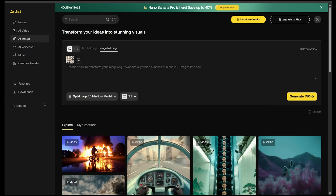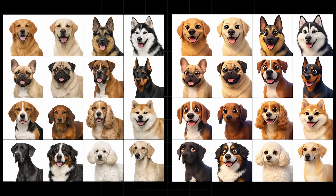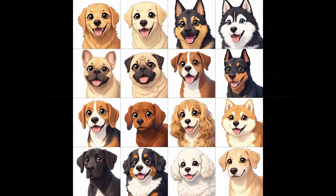With the 16-dog grid uploaded, I typed: change the art style so that the dogs are Pixar style. Here is our 16-dog grid exactly as before but now in Pixar style — super impressed. Let's do it again but anime style. Here's the result — just like before but anime style, everything else exactly the same. No complaints; it followed my instruction exactly.